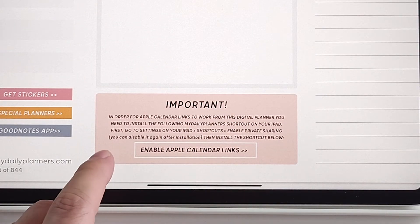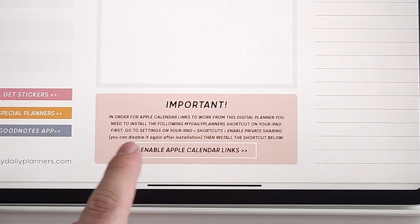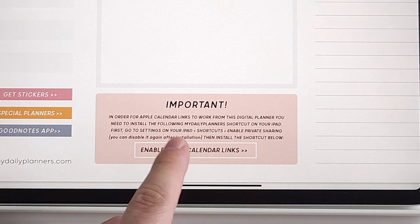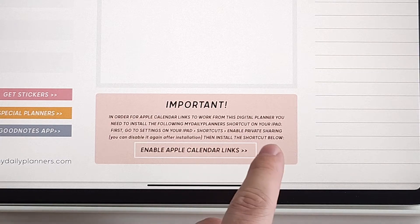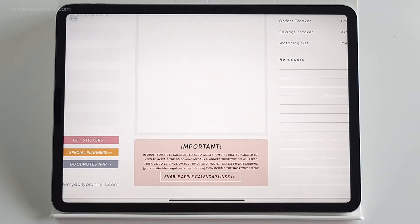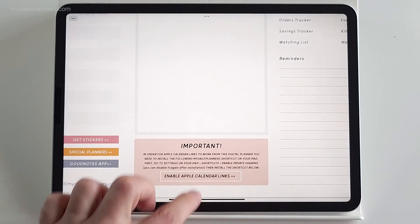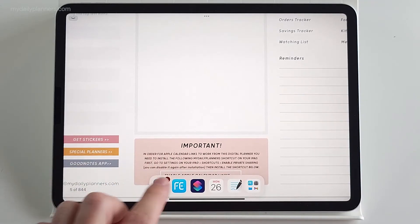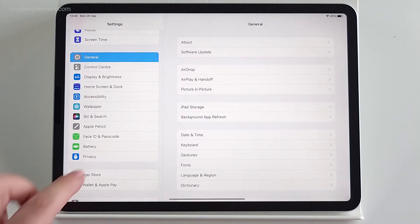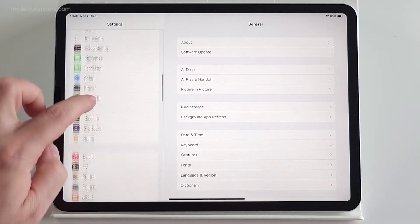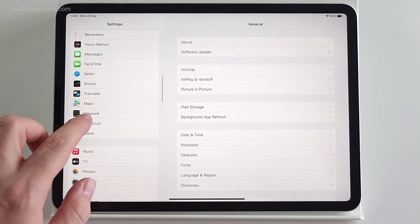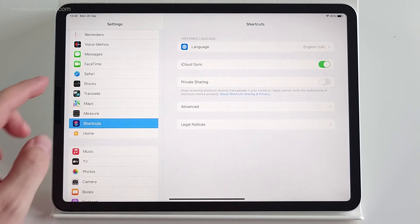It says further, first go to settings on your iPad, shortcuts, enable private sharing. Why? Because sometimes you will be asked for permission to install third-party shortcuts.